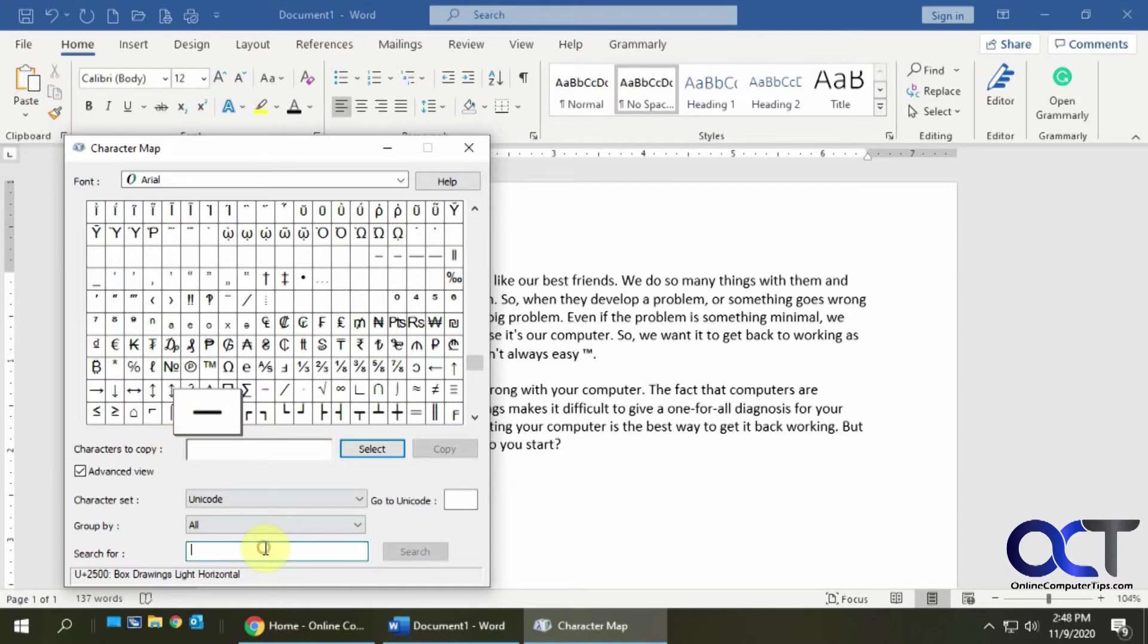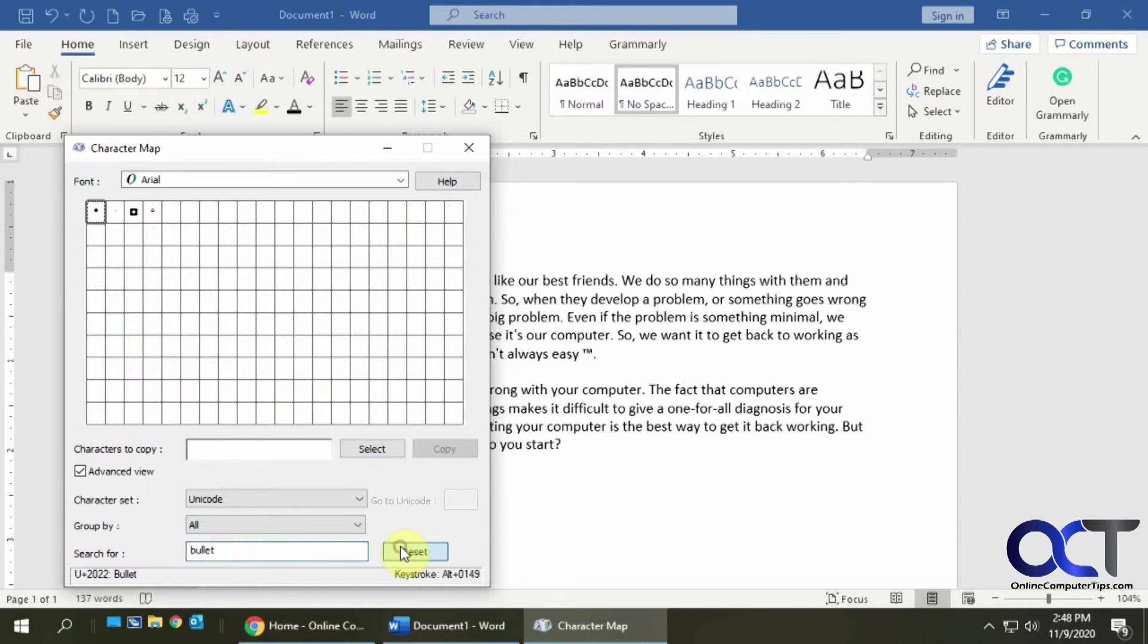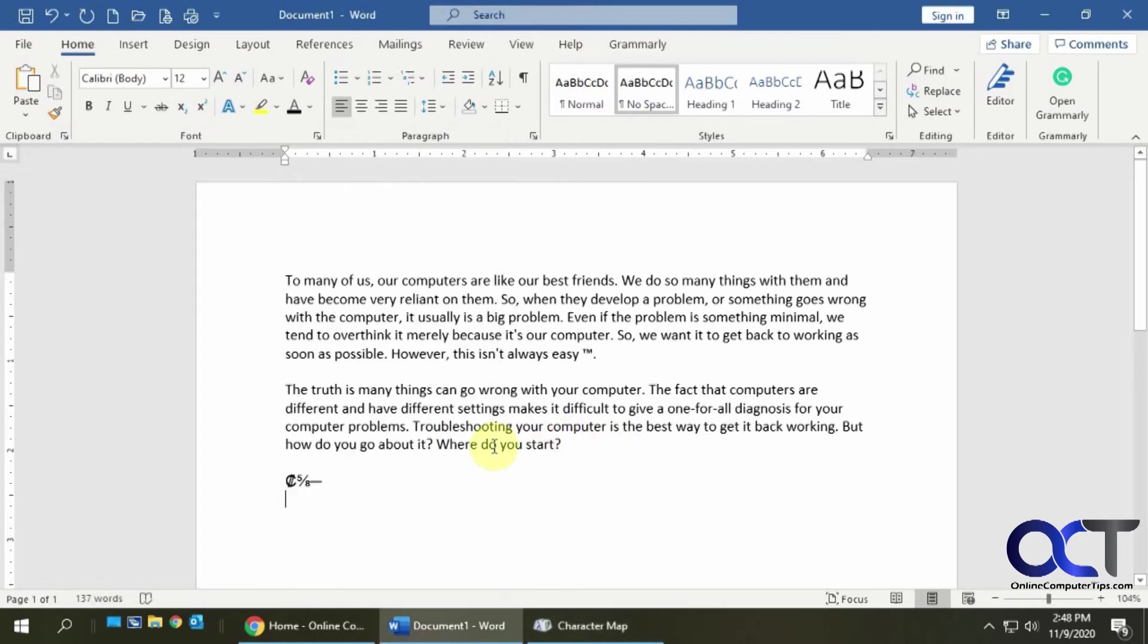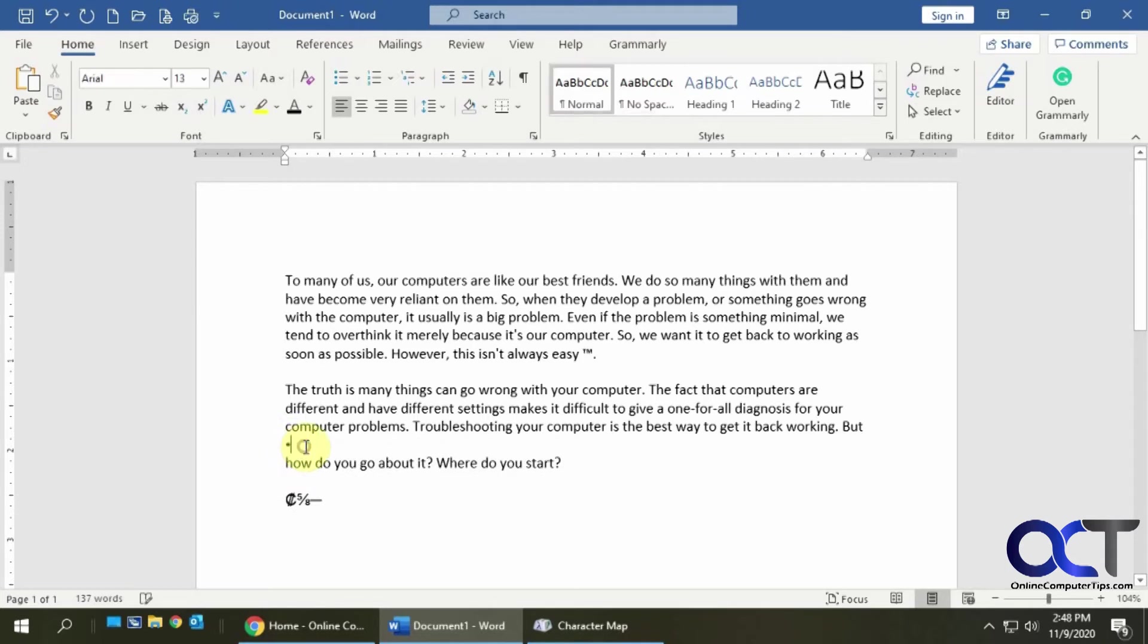And let's say I wanted to find the bullet I was talking about, type it in here, click on search and there you go there's my bullet and I could select it, copy it, and then just control V paste it in right there and there's my bullet.